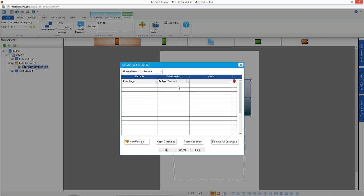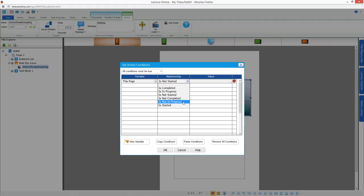You can check if a page, chapter, or section is completed, in progress, is not started, or check the inverse relationships: is not completed (meaning not started or in progress), is not in progress (meaning not started or completed), or is started (meaning in progress or completed). You can execute or choose not to execute actions based on this status information. This has been much anticipated for Lectora Online.